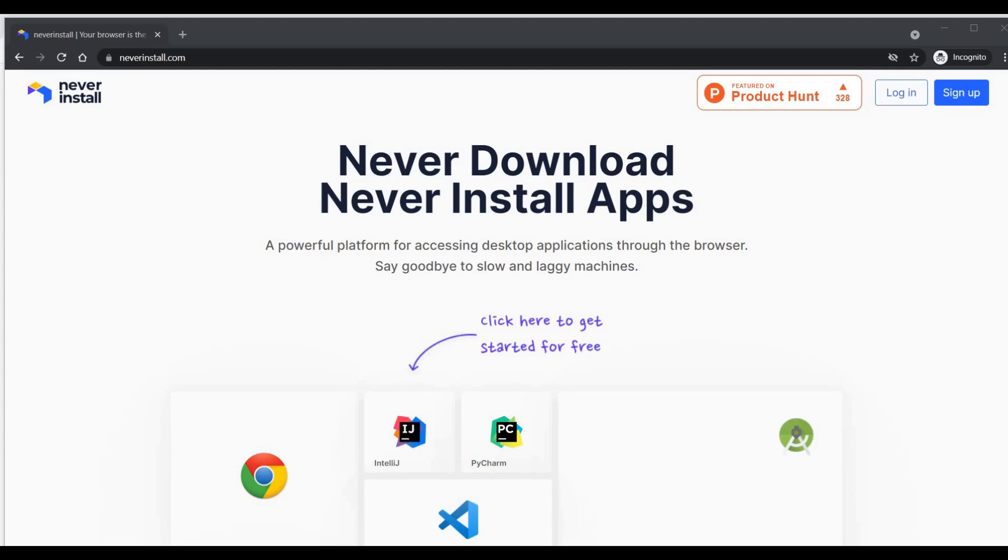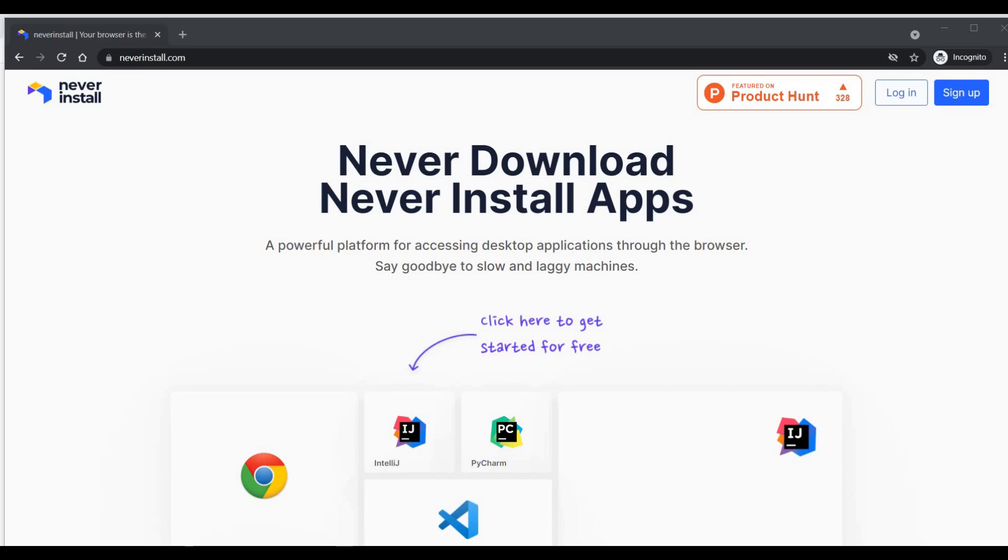How this works is they have various virtual machines. Your application will be loaded in a virtual machine which is available to you using this web view, and you can access your applications from there.